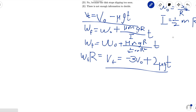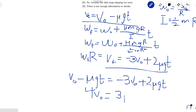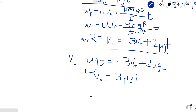Since both equations equal vf, we can set them equal to each other: v0 minus mu g t equals negative 3v0 plus 2 mu g t. Adding 3v0 to both sides and adding mu g t to both sides to solve for t, we get 4v0 equals 3 mu g t. Solving for t gives us 4v0 over 3 mu g.